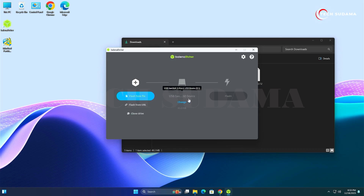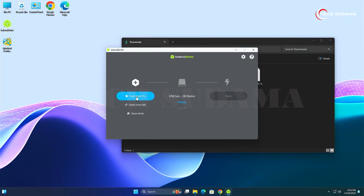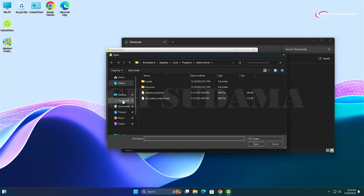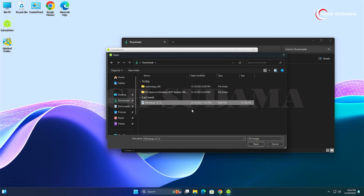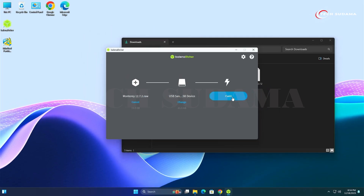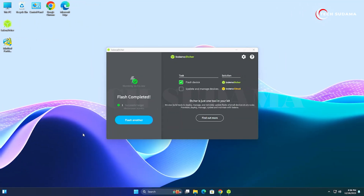Now open Balena Etcher. Insert a USB pen drive of at least 16 GB — in this case the pen drive is already inserted. Click on 'Flash from File', go to the Downloads folder, select the Monterey image file, and click Open. Click on 'Flash' — this will erase everything on the pen drive. Wait for the process to complete until it shows 'Flash Complete'.